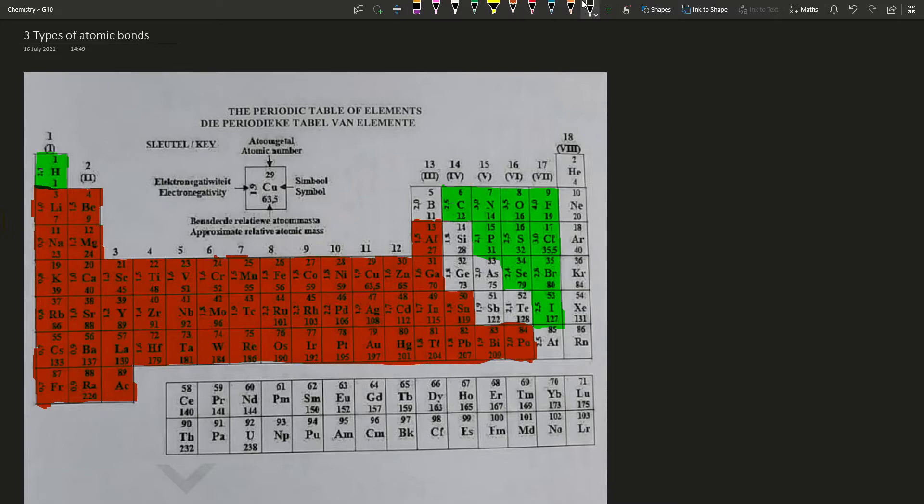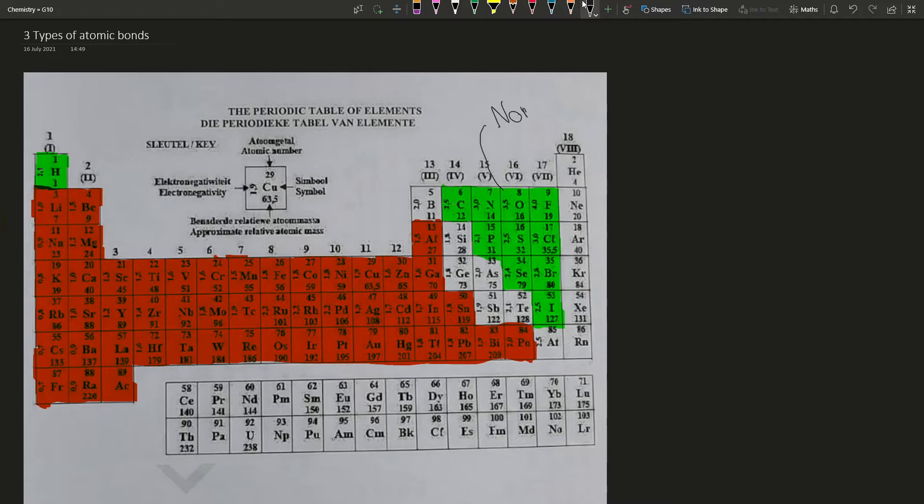Can you remember which of these are metals, and which of these are non-metals? The correct answer: the green is non-metal, and the red is metal.